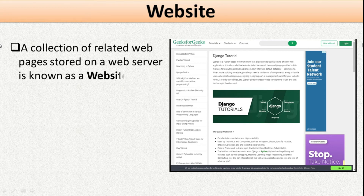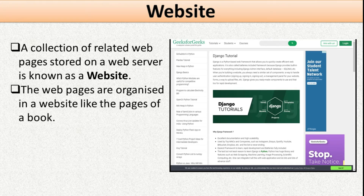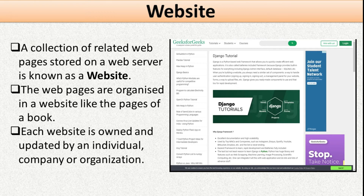A website is a collection of related web pages stored on a web server. The web pages are organized in a website like the pages of a book. Each website is owned and updated by an individual, company, or organization. For example, a school website contains all the web pages related to that school — not pages from other organizations — which is why we say a website is a collection of related web pages stored on a web server.